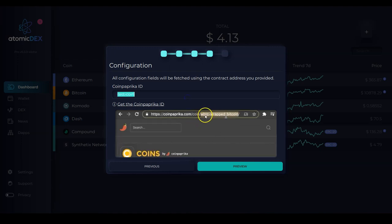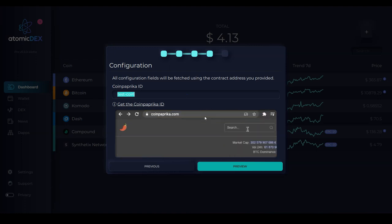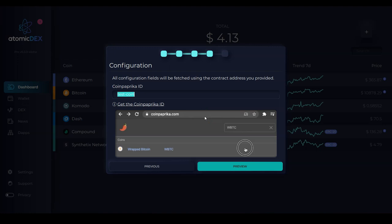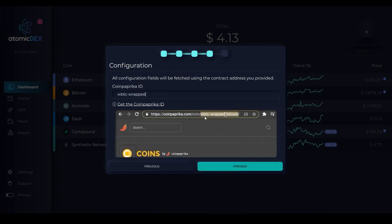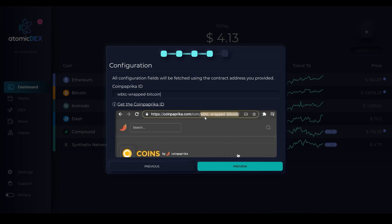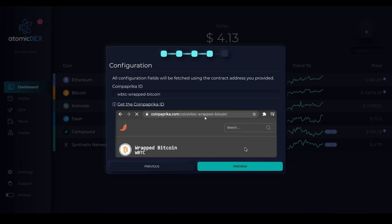So you can see from this tutorial, this is how you find the coin paprika ID. And this will change according to whatever asset you want to add.